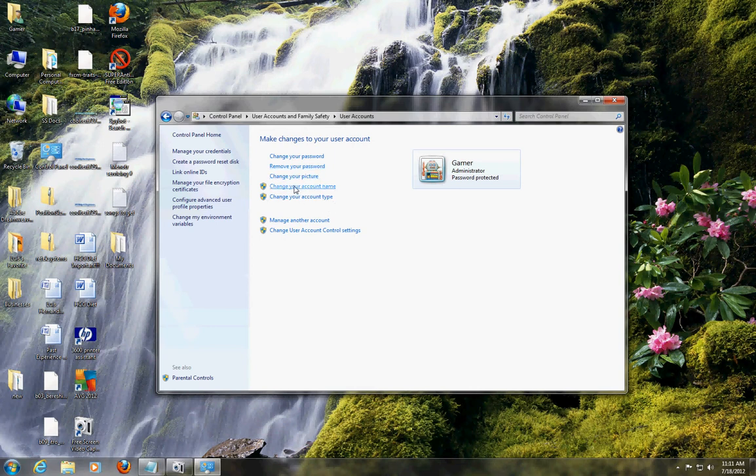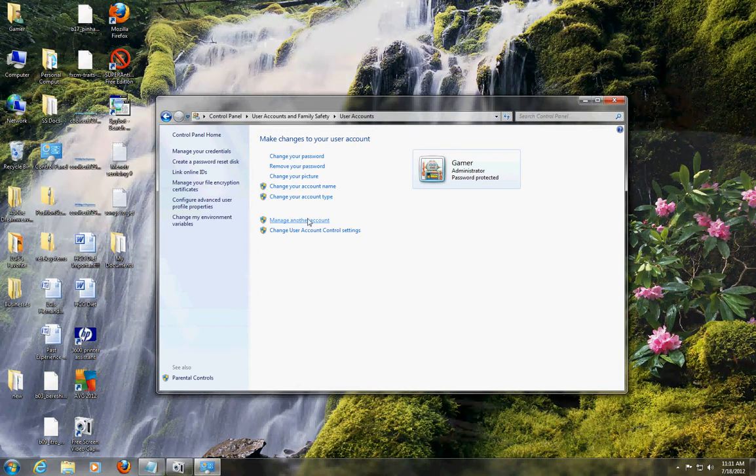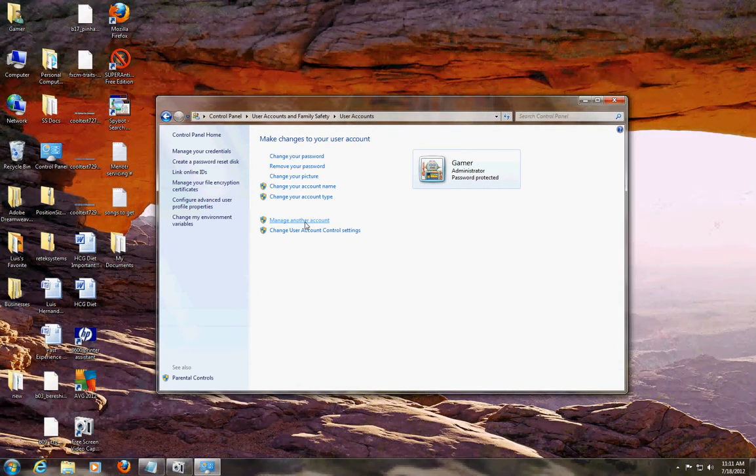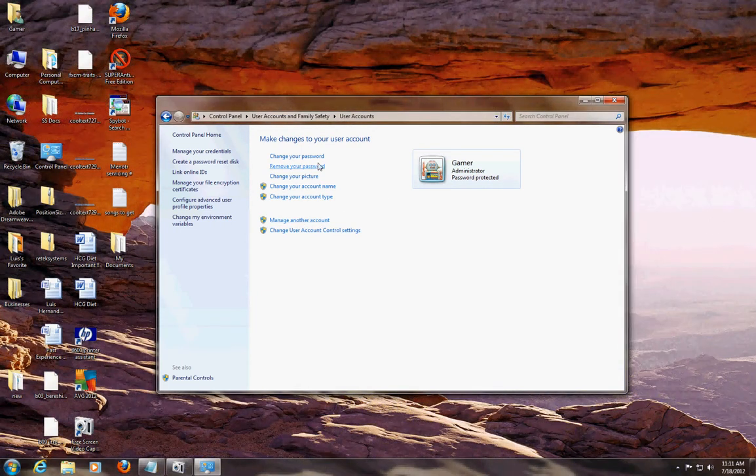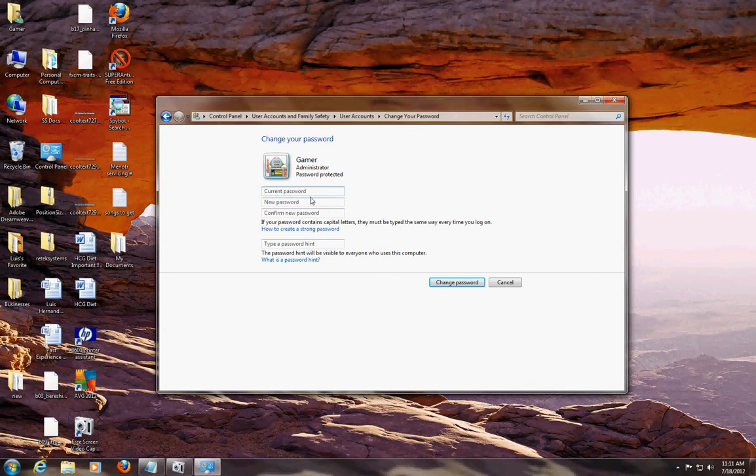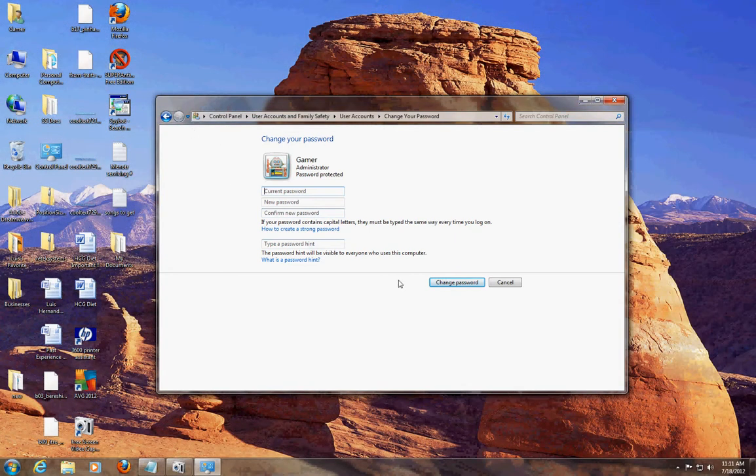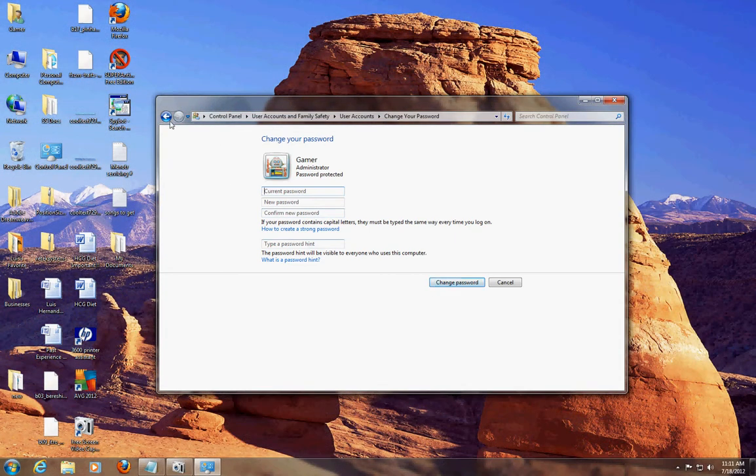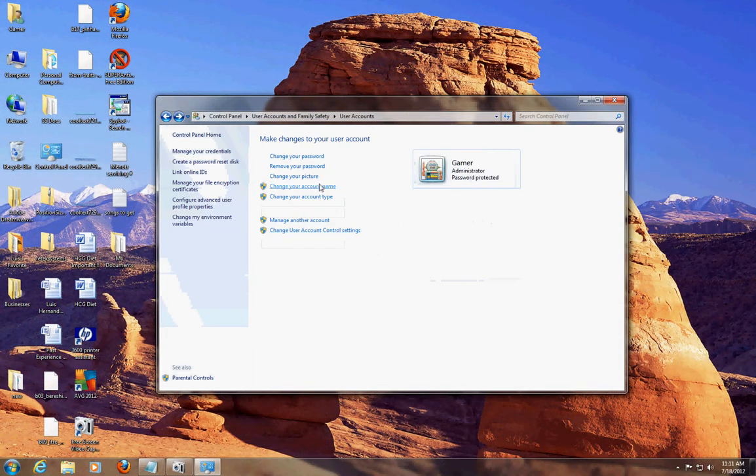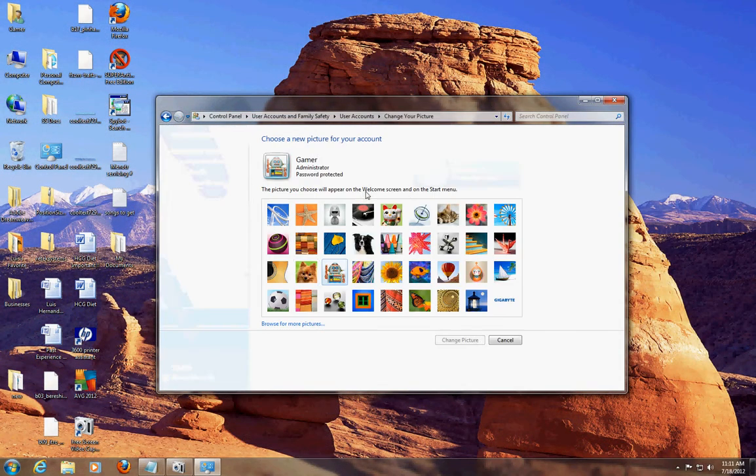I can change the account name, the type, and manage another account. Let's say I wanted to change my password - it asks you for your current password, you put your new password, you confirm it, and then a password hint. That's about it for changing your password.